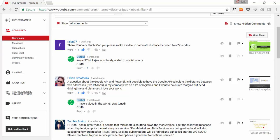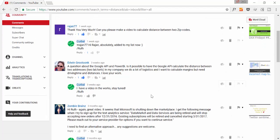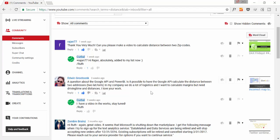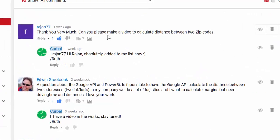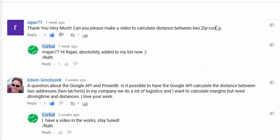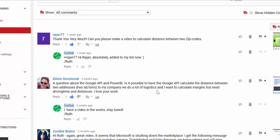This is something you have requested quite many times and unfortunately I haven't had the time to do it until now. You're asking me how to calculate distance between zip codes or addresses, latitude, longitude, etc. I've found some time on the weekends so I'm going to show you today how to do it. Let's move to Power BI.